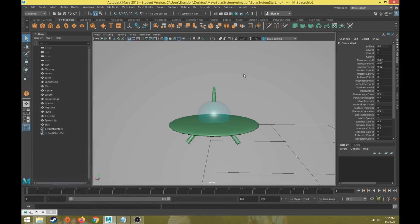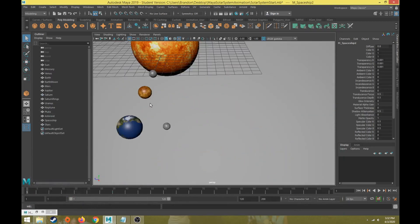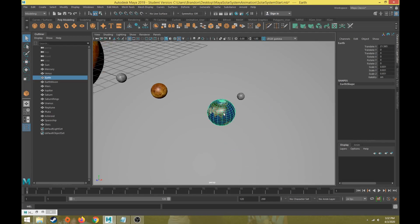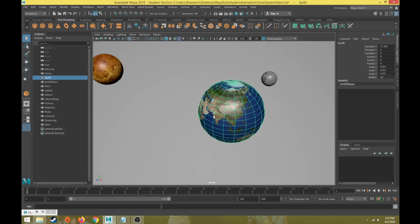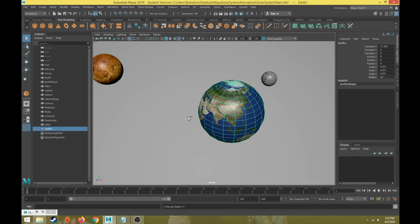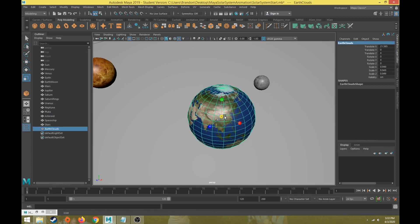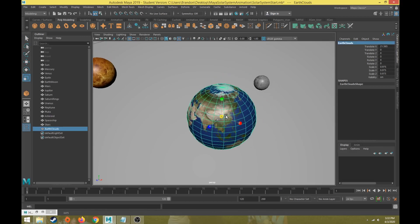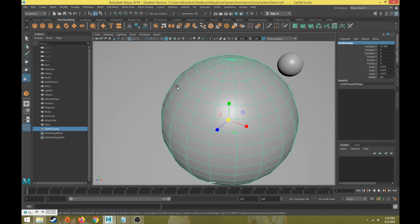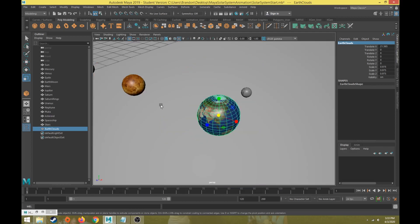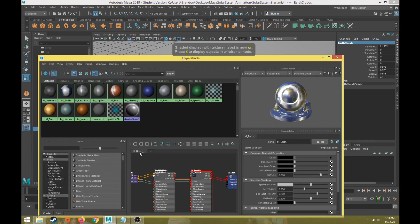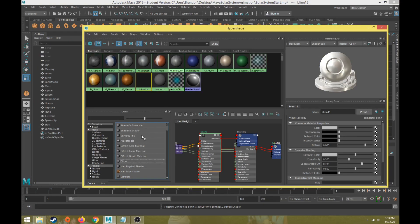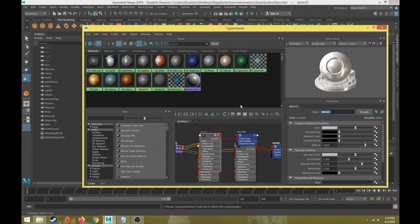A couple things we need to add or make sure it's set up correctly is like an earth clouds texture. This isn't required but something you can do. It adds a little bit extra flair to the way the earth looks. If I hit ctrl D to duplicate the earth geometry, I'm going to retitle this one earth clouds, and take that geometry and scale it up just a little bit so it's a little bit larger than earth itself, sitting on the outside.